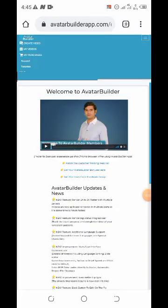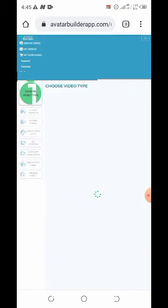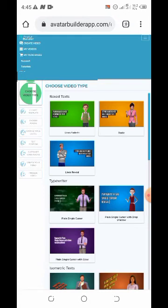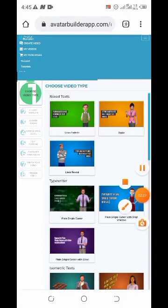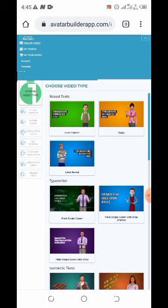Once you click on the three dots, click on 'Create Video.' Now there are eight steps in creating 3D animation: 1) Choose video type, 2) Choose template, 3) Choose avatar, 4) Choose voice, 5) Text position, 6) Customize your avatar, 7) Create your video, 8) Finalize video.